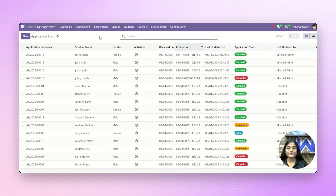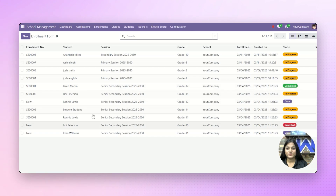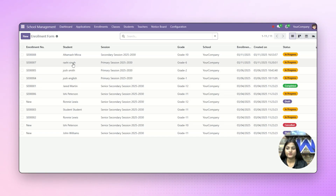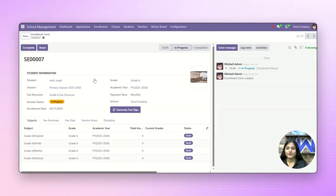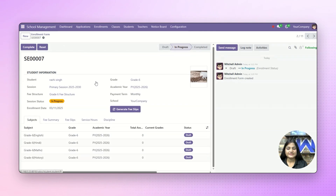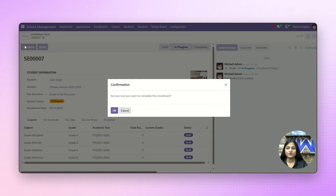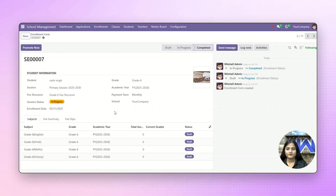The next option we have is enrollments. There you can check the list of students which are already enrolled. You can check the details of the student, and if you want to complete the session of the student, you can just click on complete. The session has been completed.